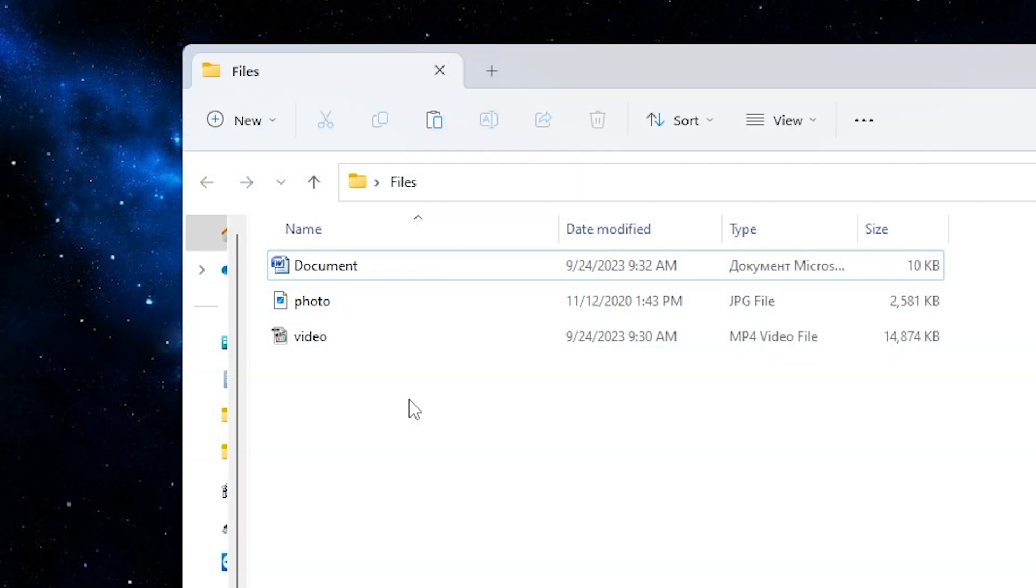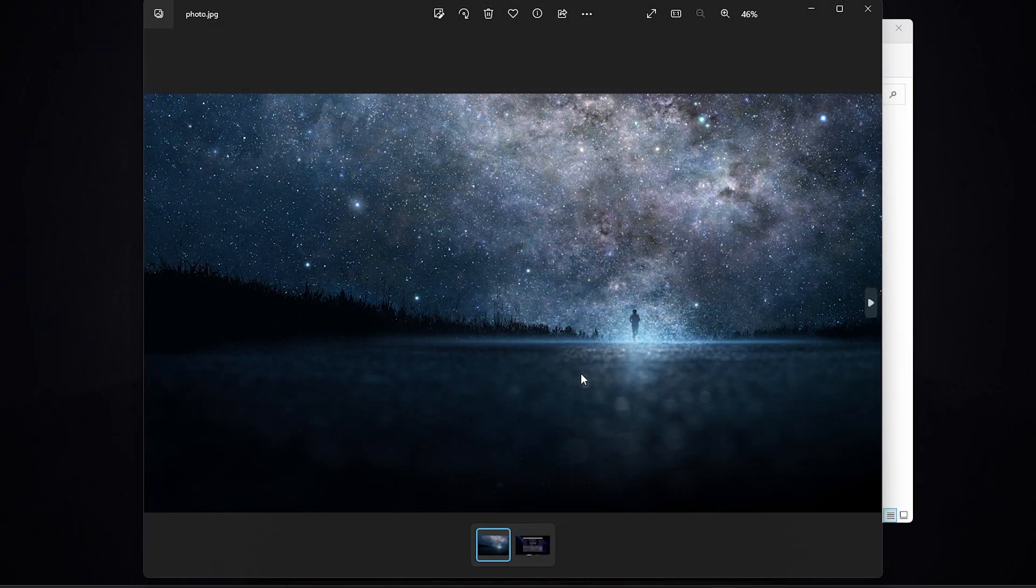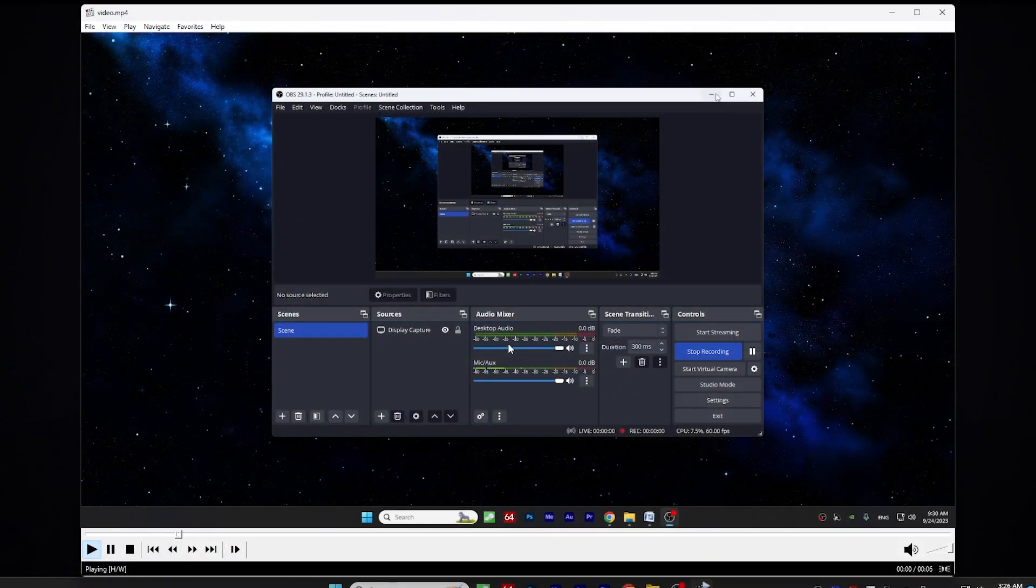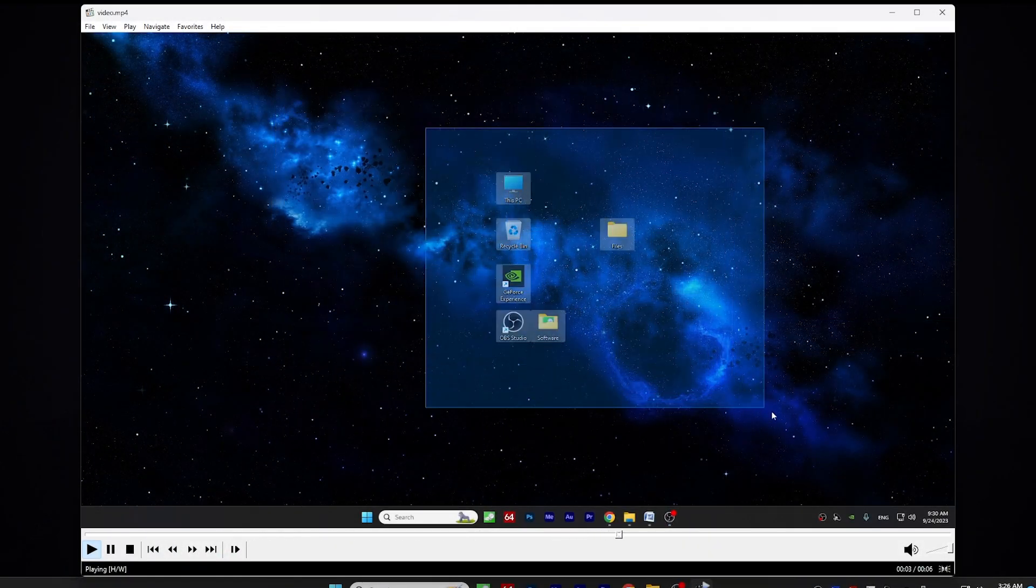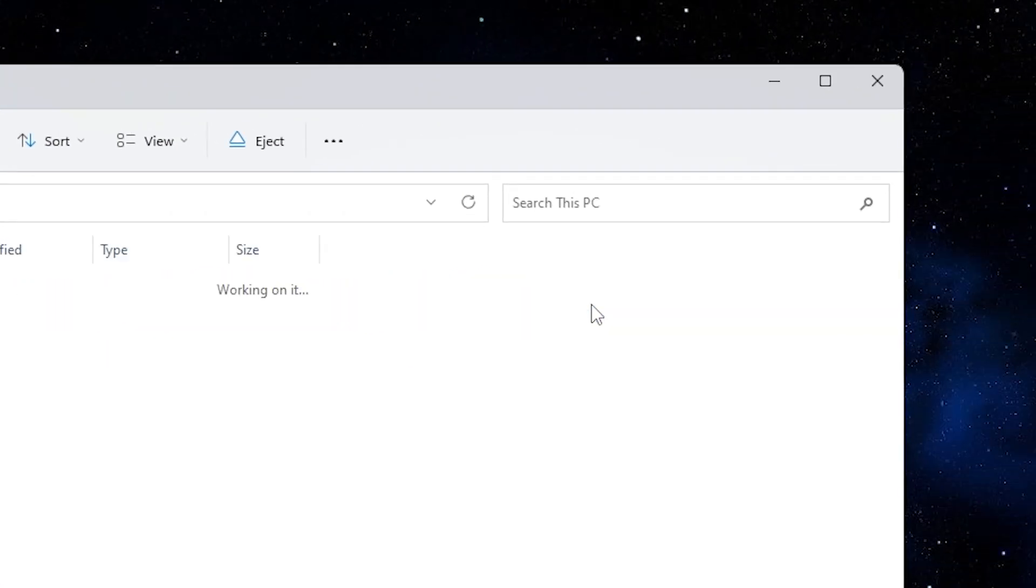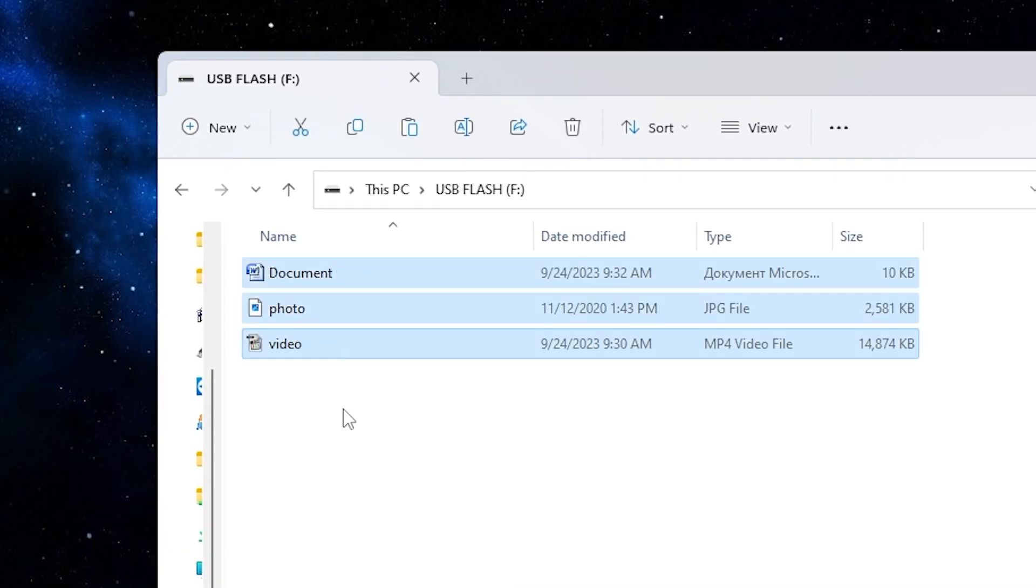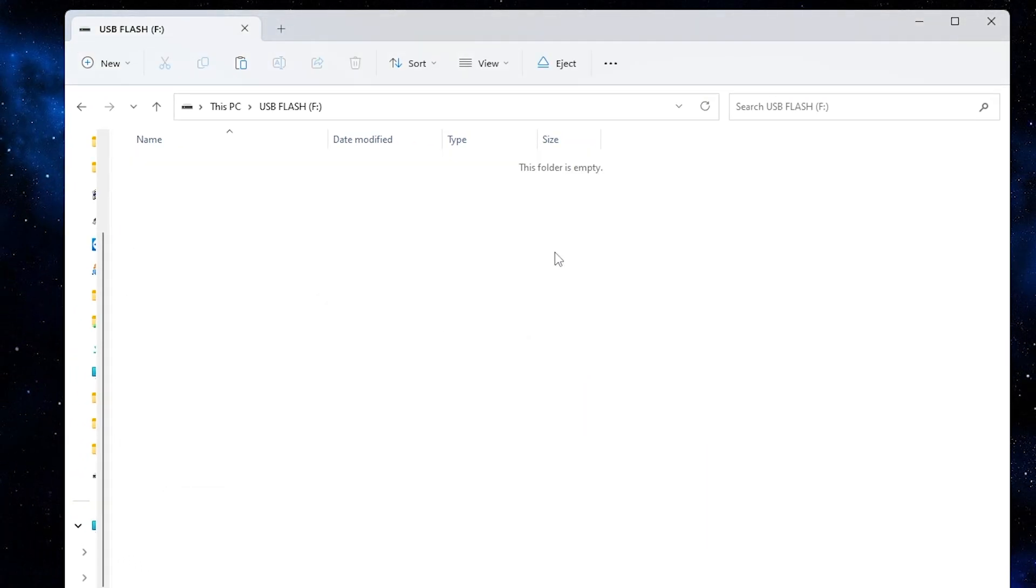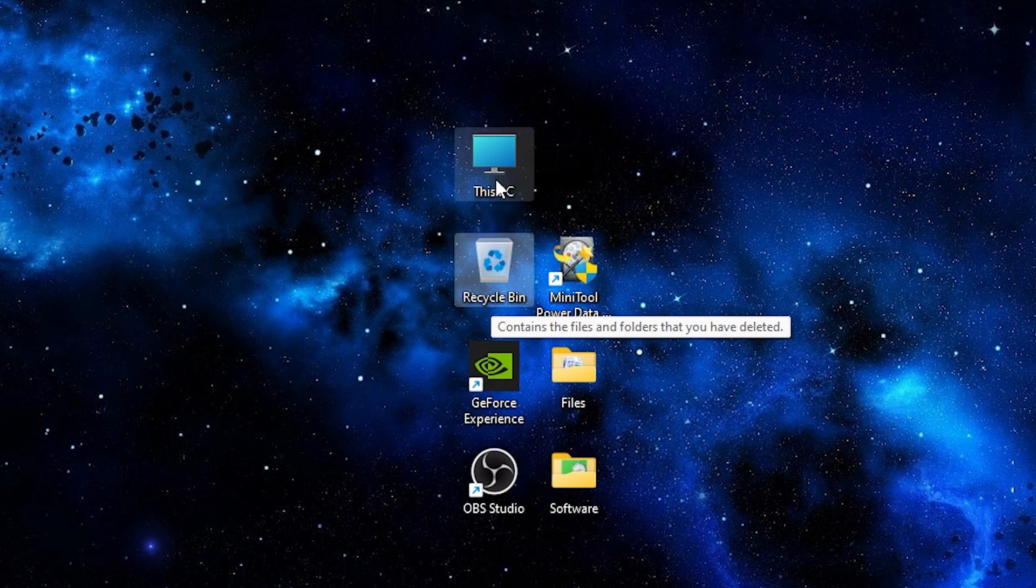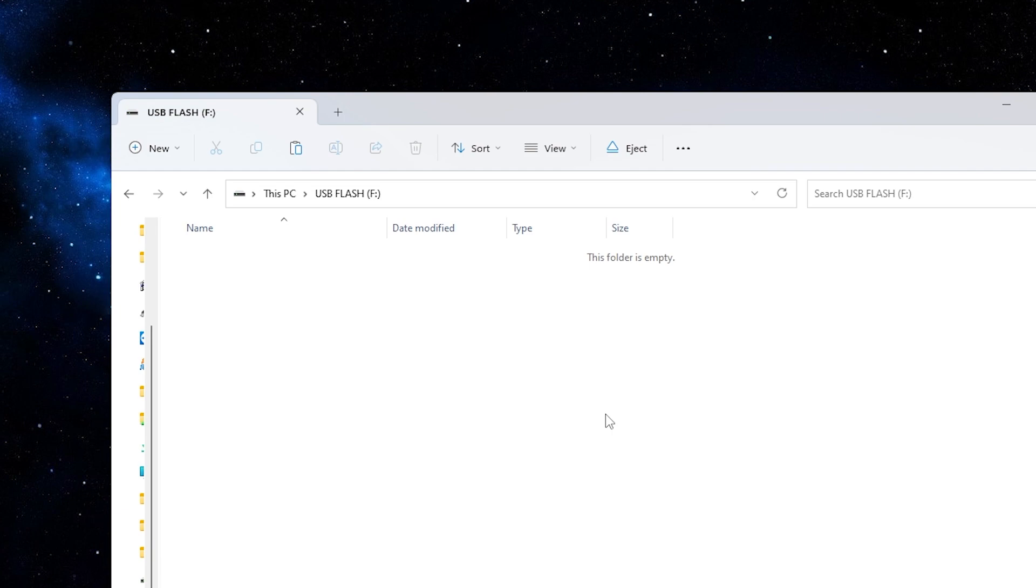As you can see I have prepared some files. It's a text document, a photo and a video. Now I will write it to my USB stick and now somehow I accidentally delete them. As you can see the recycle bin is empty and my USB stick doesn't have these files too. So how can we recover them now?